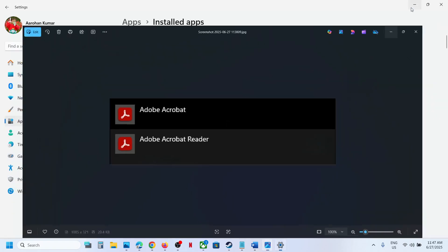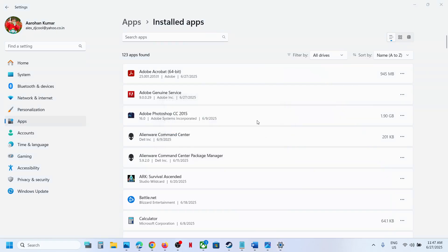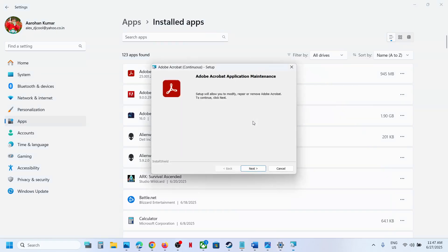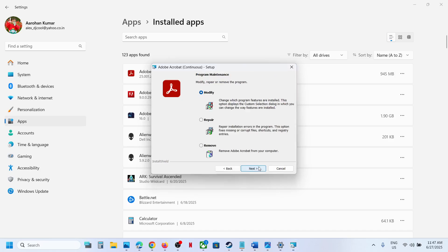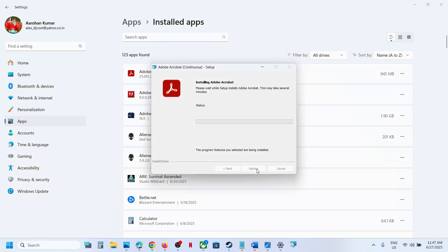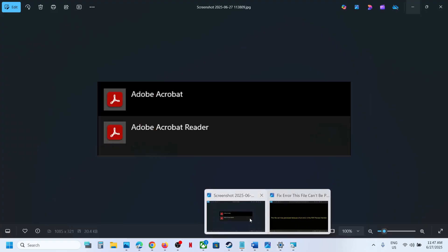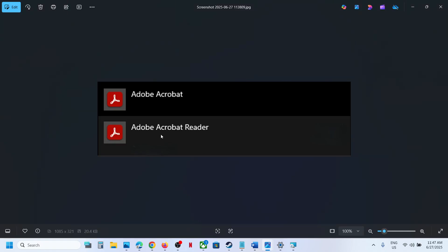If you have both, you have to repair both. If you have only one, repair that one. Click on these three dots, then click on Modify. Go for Repair, click Next, select the Repair option, then click Next and Update. Let this complete. Once complete, you can check. If you have Adobe Acrobat Reader, do the same thing with this.